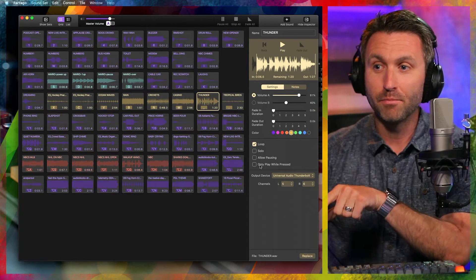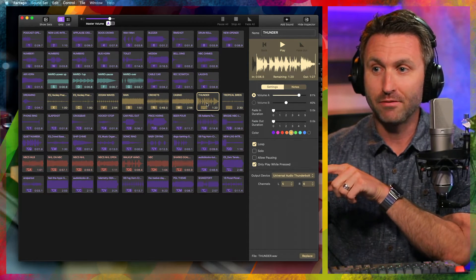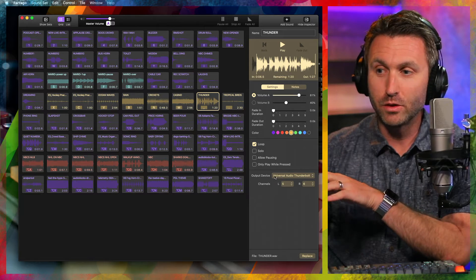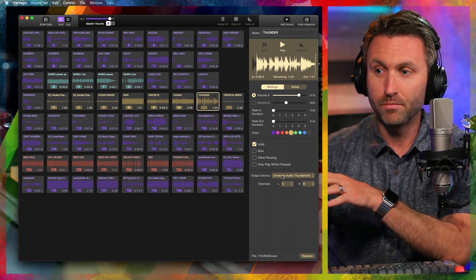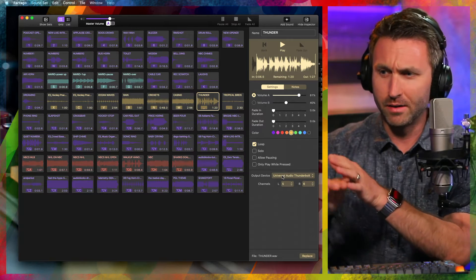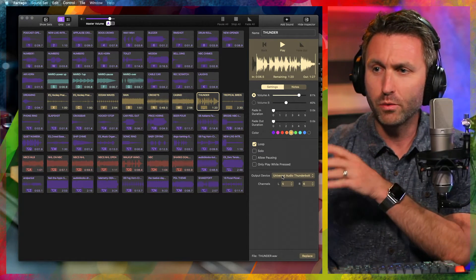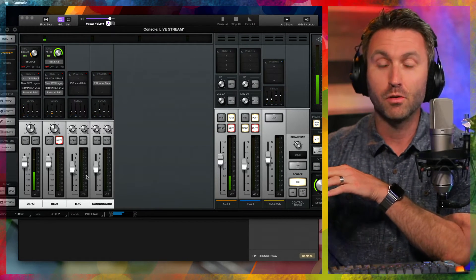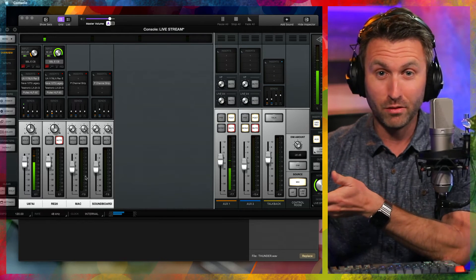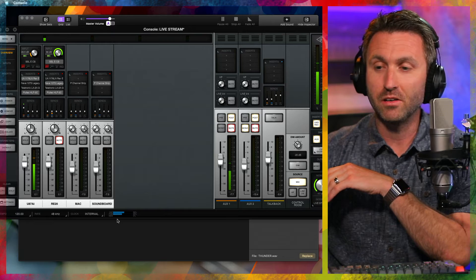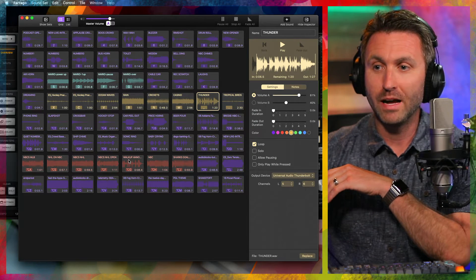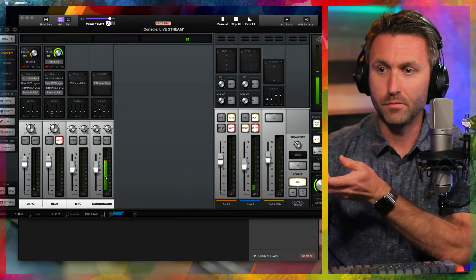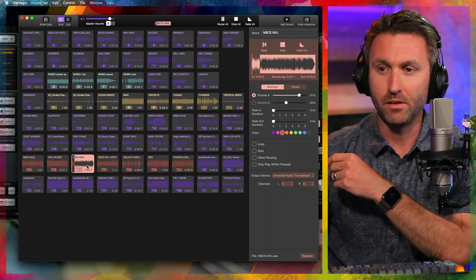You can color coordinate it, set it to loop or play solo — cancel everything out if this one plays. You can have it pause or not, or start from the beginning every time you hit the button. Or you can have it only play while the button is being pressed — click and hold down, and as soon as you let go it goes away. Then you can switch the output device. For me it's the Universal Audio Thunderbolt, the Apollo Twin X, playing through channels five and six.